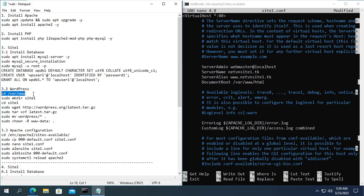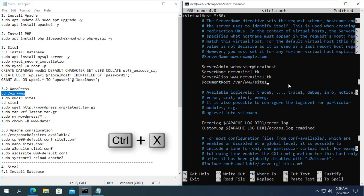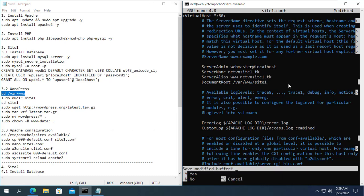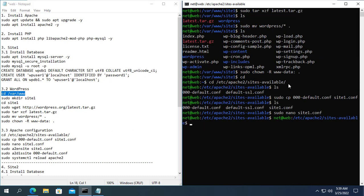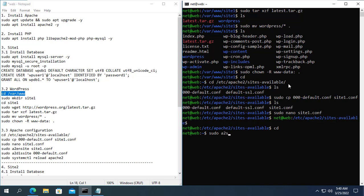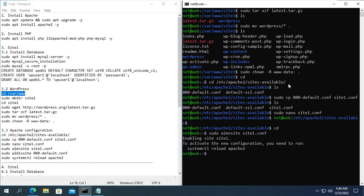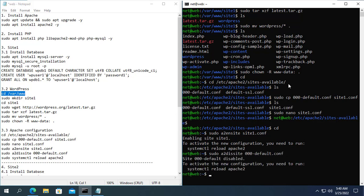Also, you need to specify where to host the first website we created in the previous step. Don't forget to save your changes when you close the configuration file. Next you enable the newly created site and disable Apache's default site. Then you restart Apache for the changes to take effect.